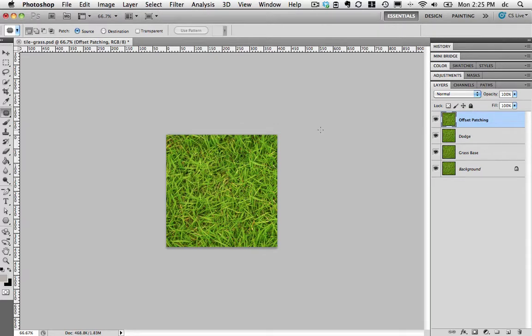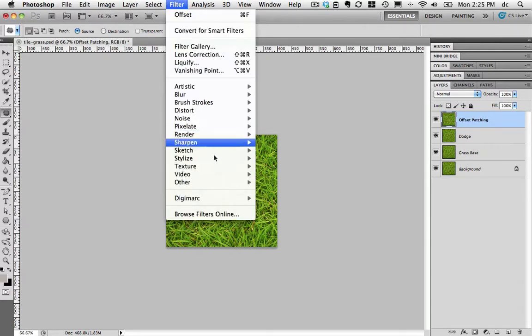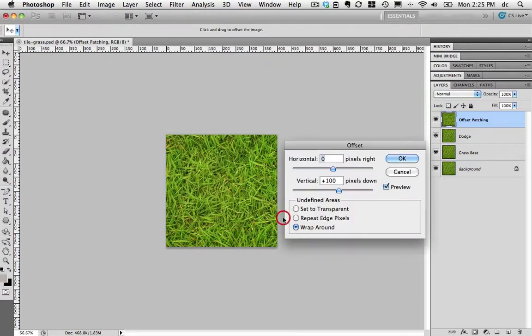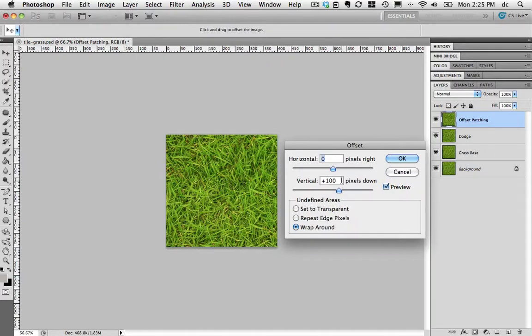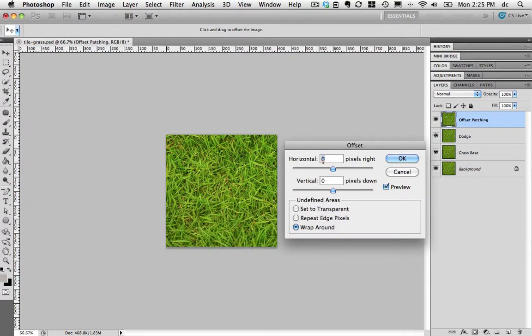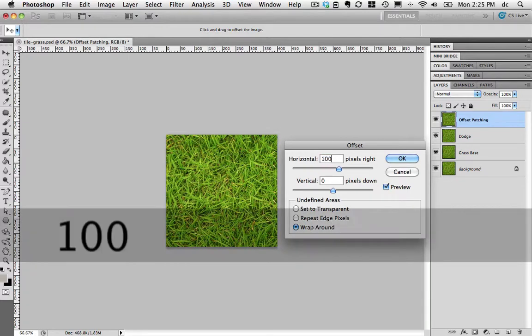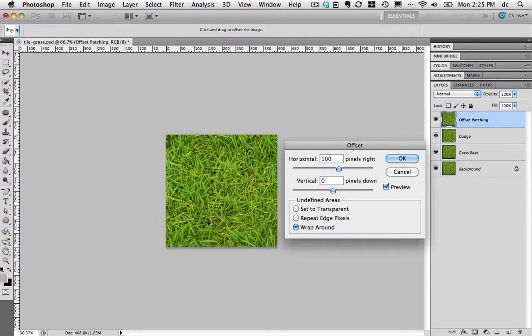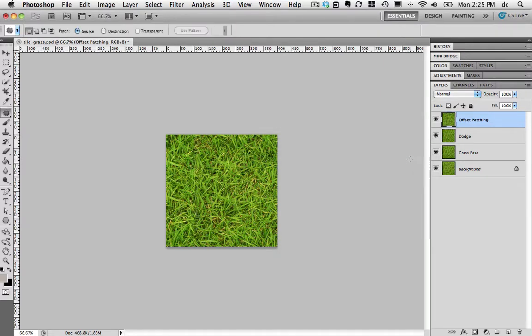Now the goal is to repeat that and do it the other direction. So Filter, Other, Offset. This time we're going to put zero for the vertical offset and 100 pixels for the horizontal offset. This will give us a line that's showing up 100 pixels from the left edge. You can barely see that here. Let's commit to that.